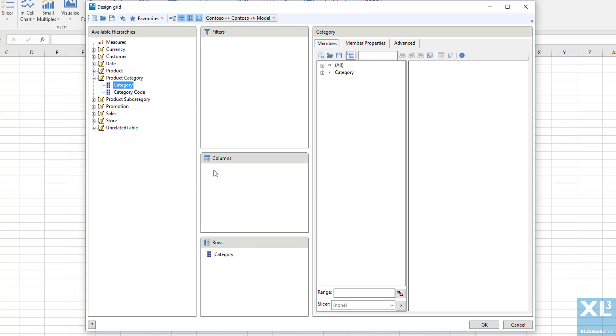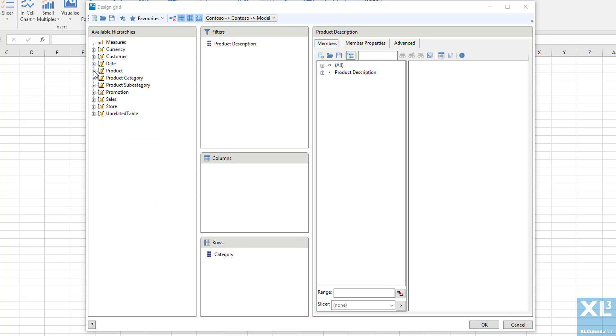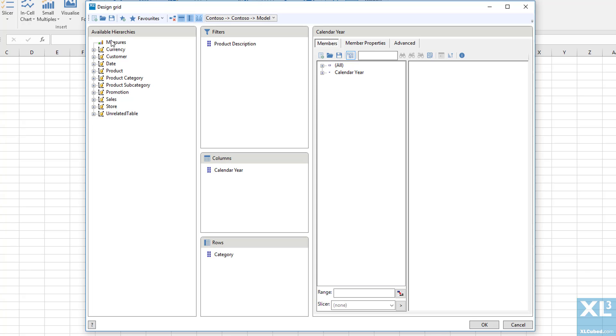We will put category into rows, product description onto filters. We will put calendar year onto columns and let's put measures into the filter area. We will choose the sales amount measure.